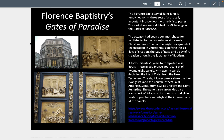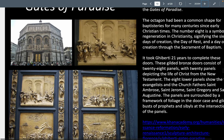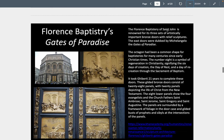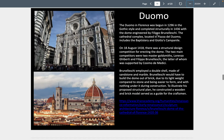Ghiberti will take 21 years to complete the doors — gilded bronze doors with 28 panels depicting the life of Christ from the New Testament. The lower panels show the four evangelists and the church fathers: St. Ambrose, St. Jerome, St. Gregory, and St. Augustine. The way he is depicting the images goes from high relief closest to us and low relief in the background — something we will see in perspective drawing that was innovated by Brunelleschi.